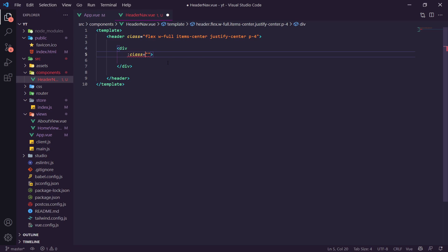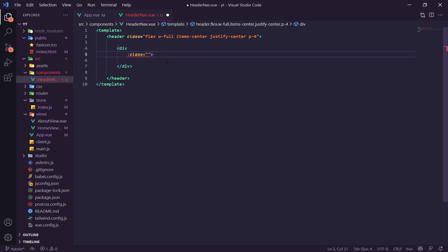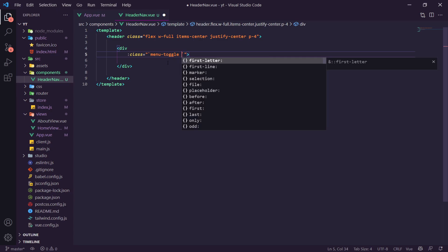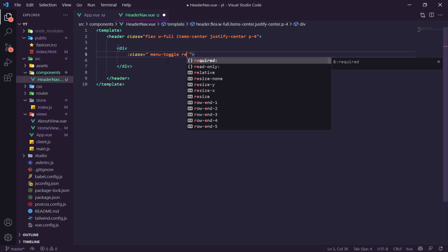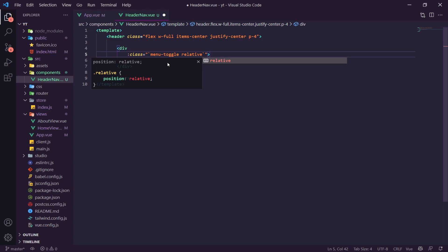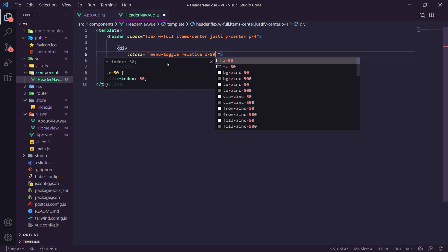We create a script tag with the setup directive. We import `computed` from Vue and `useStore` from Vuex. We get `const store = useStore()` and then create a computed property `menuIsActive` equal to `store.state.menuIsActive`. We also create a `toggleMenu` function that dispatches `store.dispatch('toggleMenu')`.